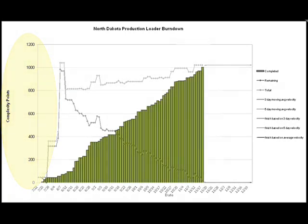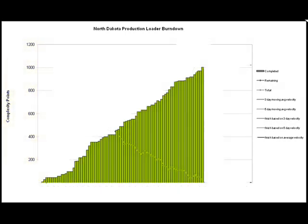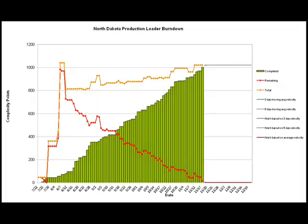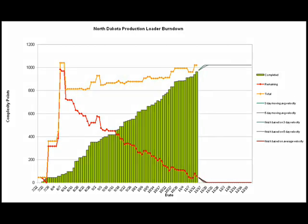The green bars show completed stories. The orange line shows total points — this line goes up as we add or estimate new stories and only goes down when the customer decides to cut stories from a release. The red line shows remaining work, the total minus the completed. In this view at the end of the project, you can't really see one of the most interesting and useful planning indicators, which I call the velocity or estimated finish lines.